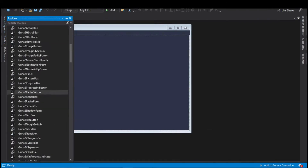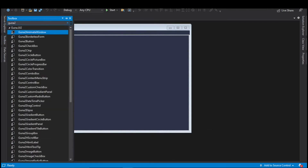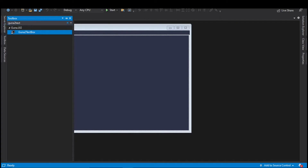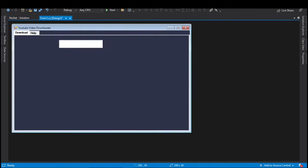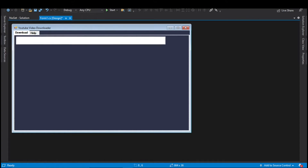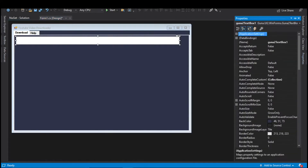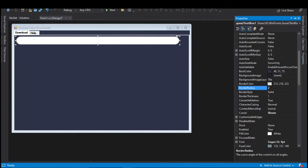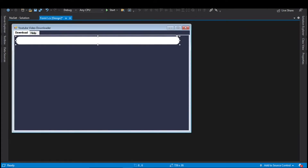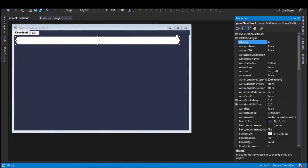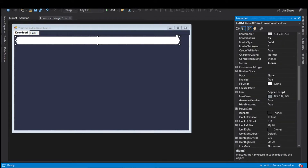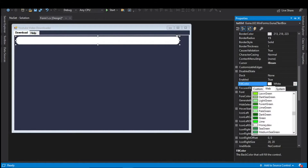In the toolbox search for Guna2 TextBox, select this control and drag it onto the main window. Resize and position it in the top pane. In the properties pane change the border radius — this will make the edges of the text box curved. Set the border radius to 15. Then change the name of the text box to txtURL. Scroll down and search for the fill color property, and in the web options search for Light Steel Blue — this color will look good contrasting with the background.